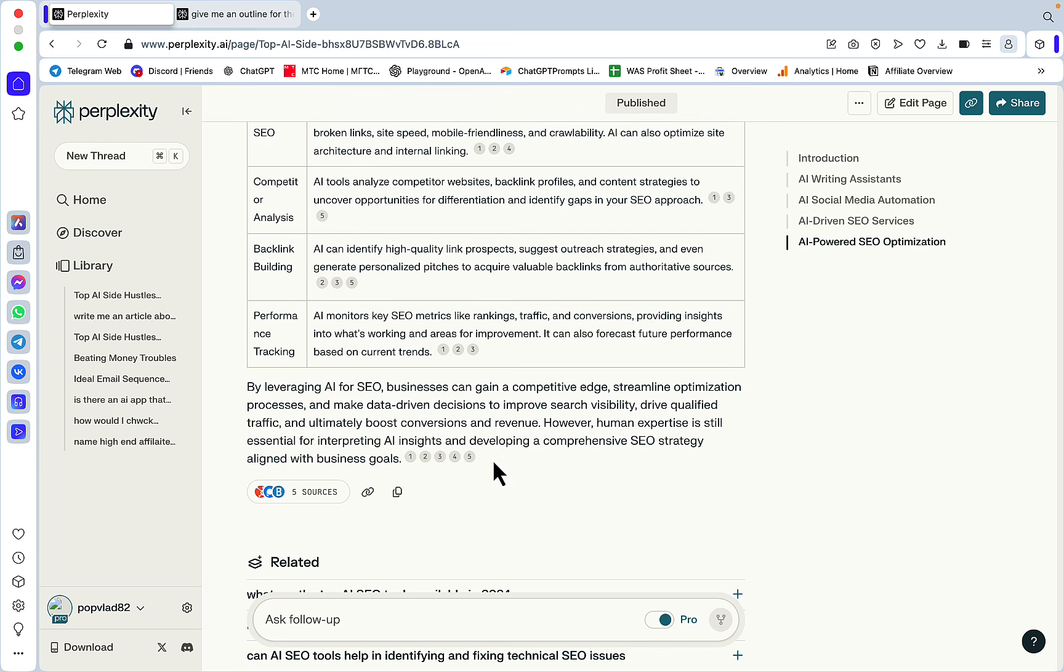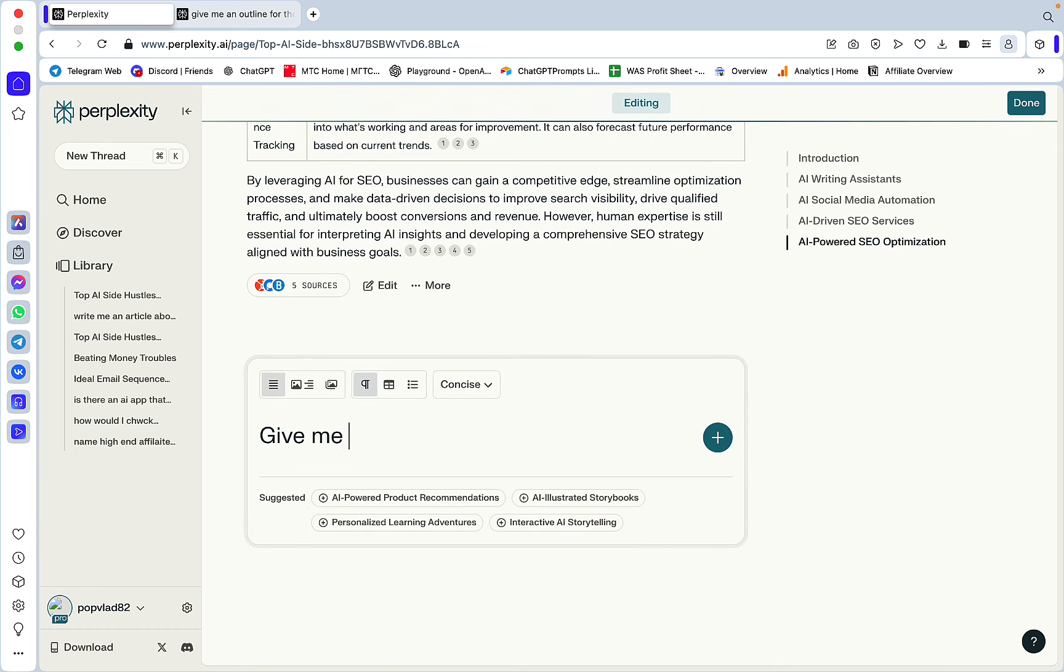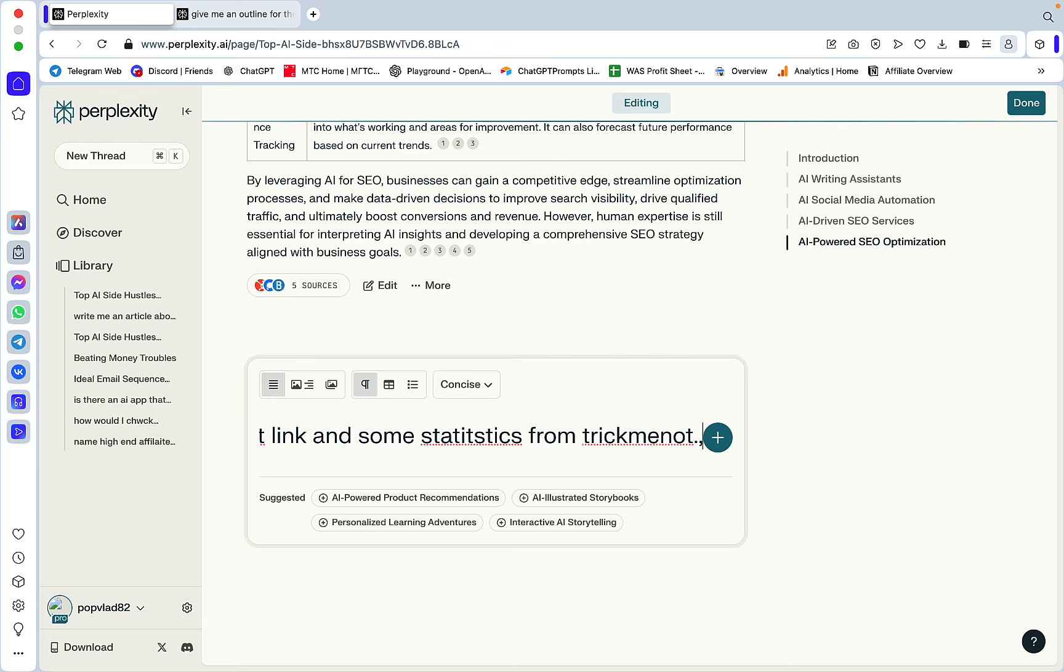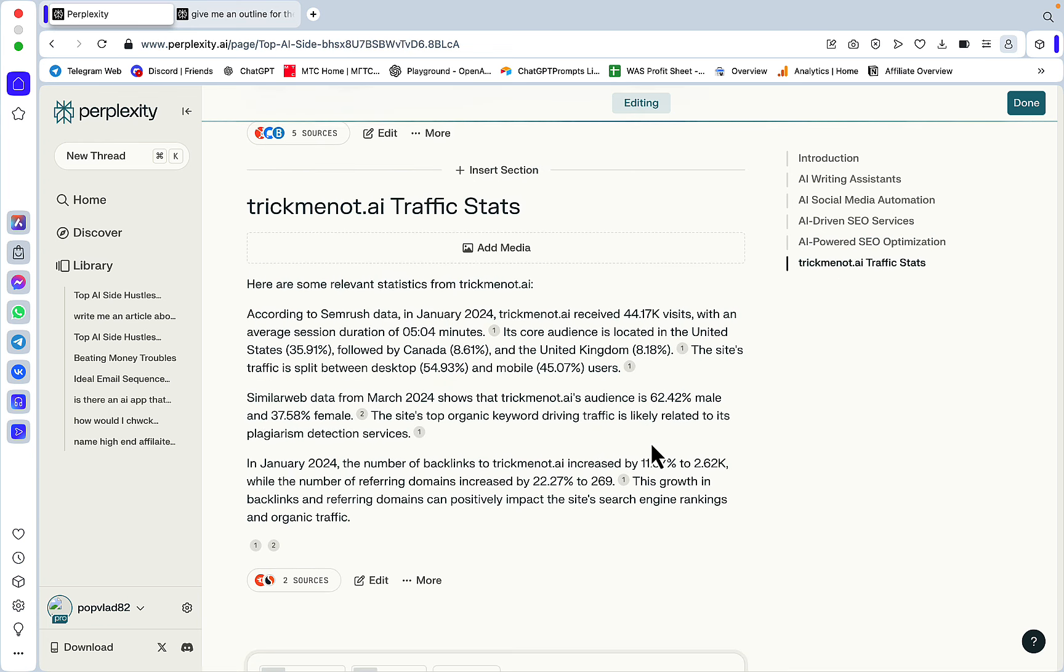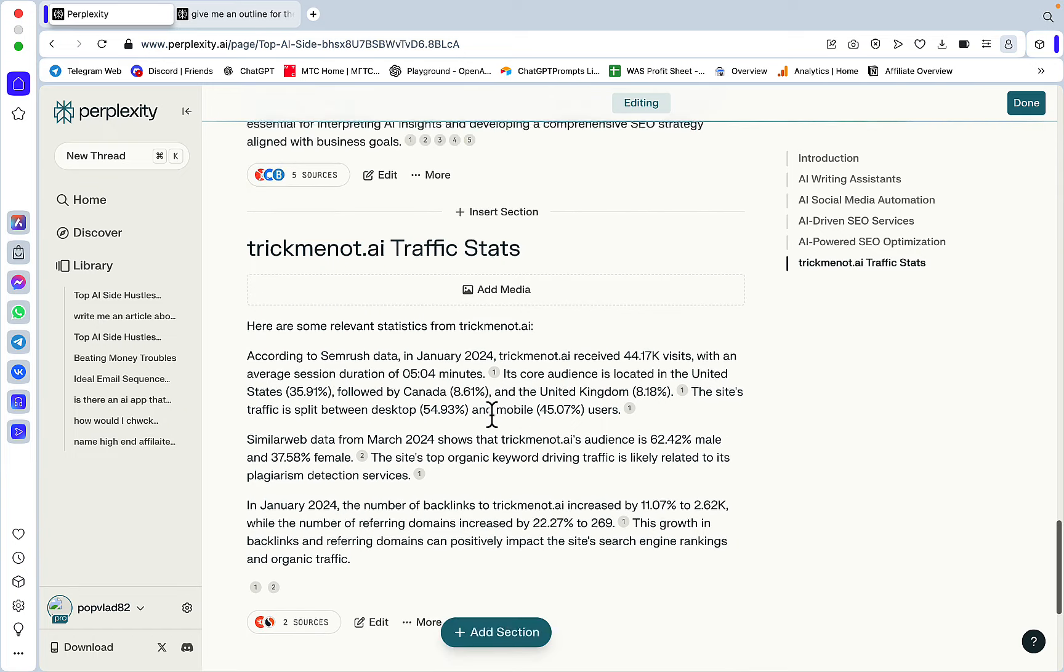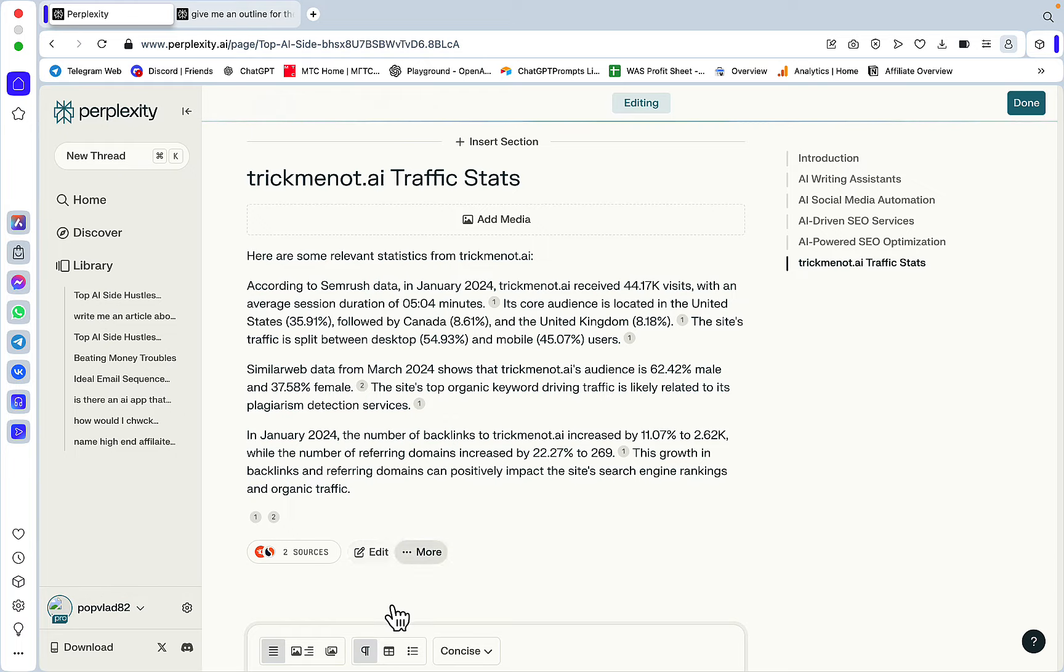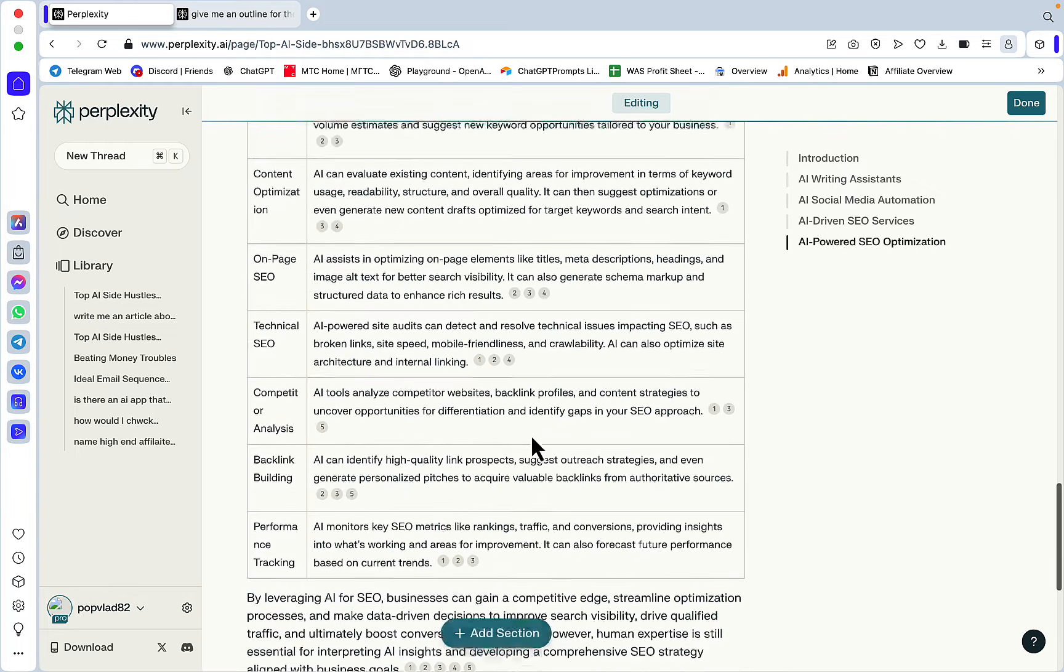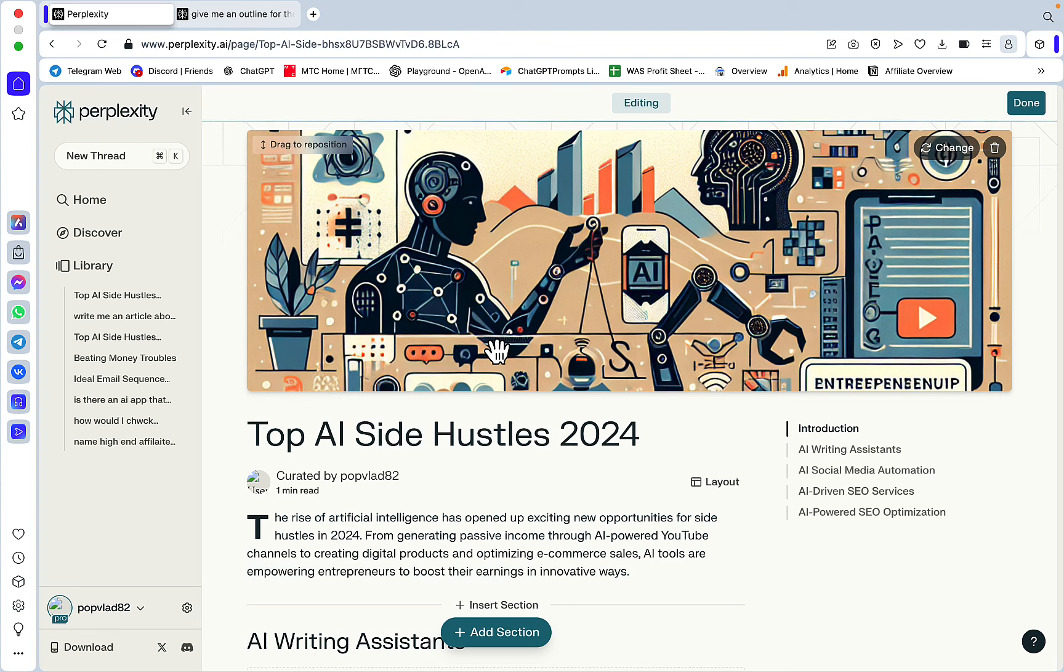Let's test this out actually. Edit Page. Give me a relevant link and some statistics from trickmenot.ai. It did not do what I was intending it to do - basically it gave me some statistics about the site but not the actual relevant link. But I think it's a matter of prompting, so you might end up finding a good way of mentioning your own products. If you find a proper way of copying this and pasting it to WordPress or markdown to HTML, let me know.